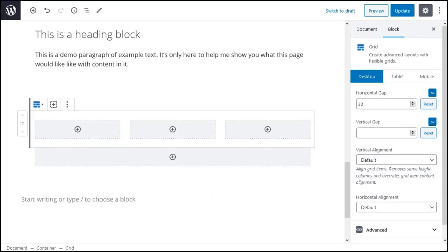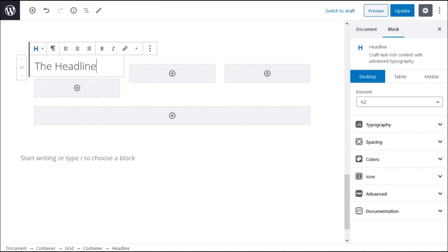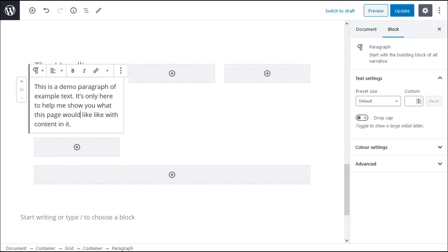Now in one of the columns click the add block icon. I'm going to add a headline block but you can place any block you like in any of the grid columns. Below my headline block I'm going to add a paragraph block. I do this for each of the three columns in my grid.